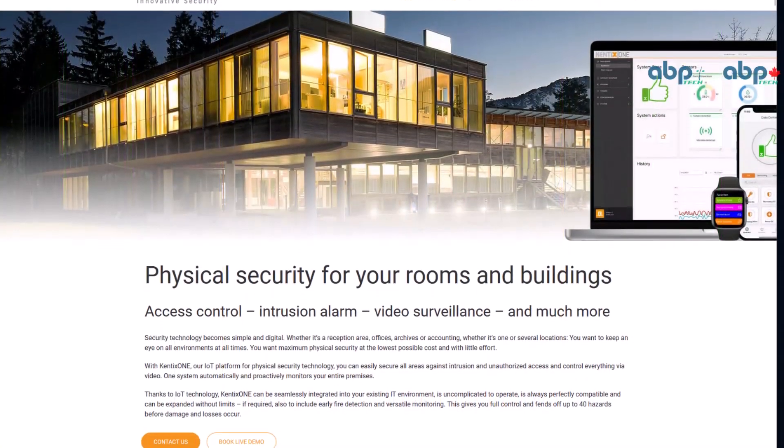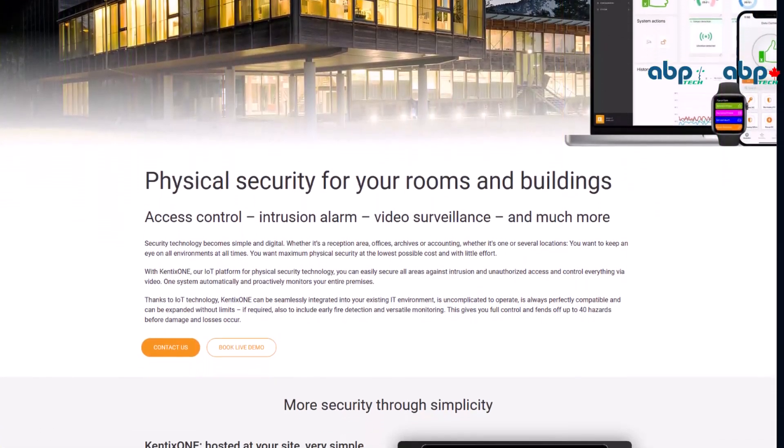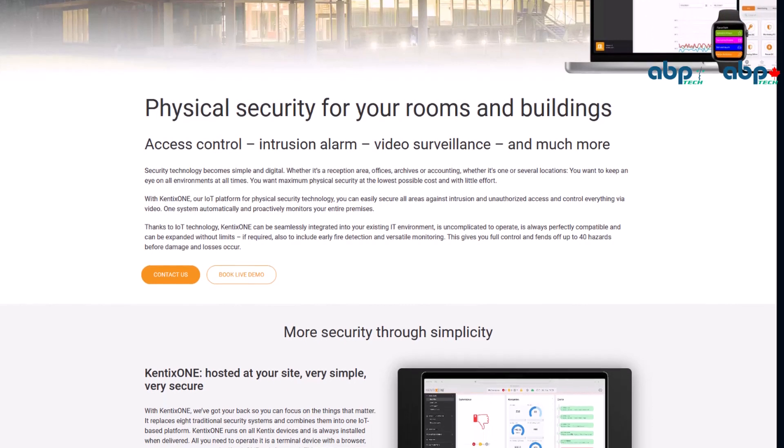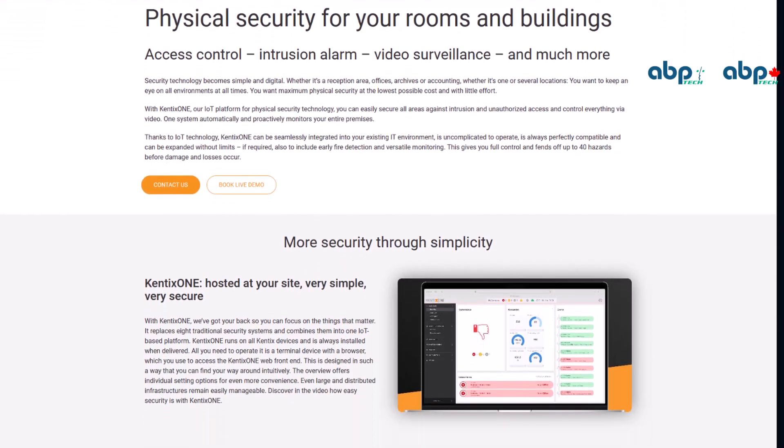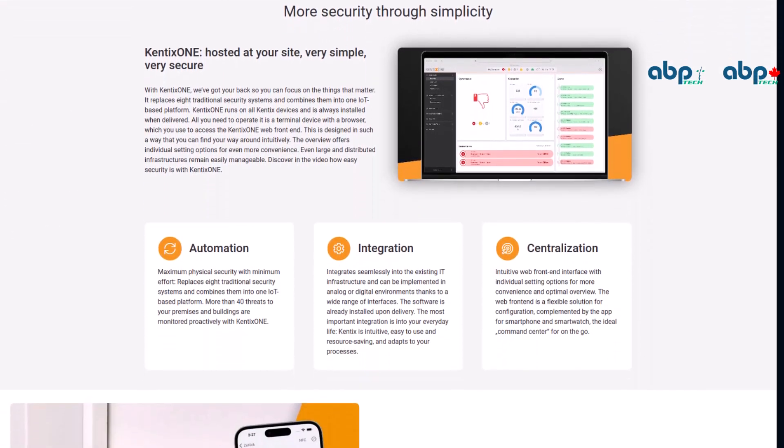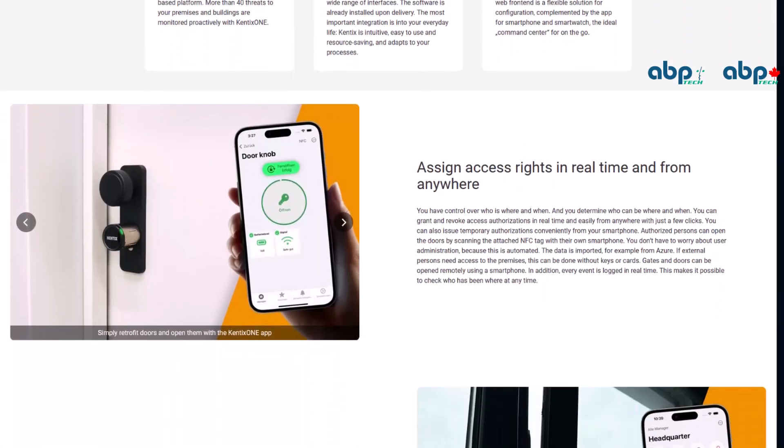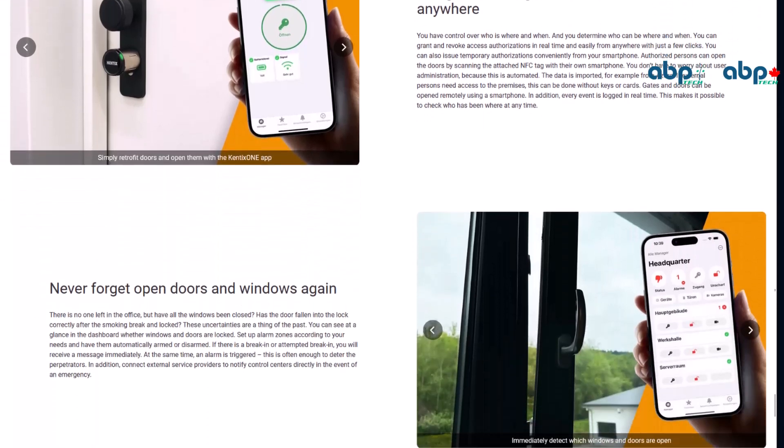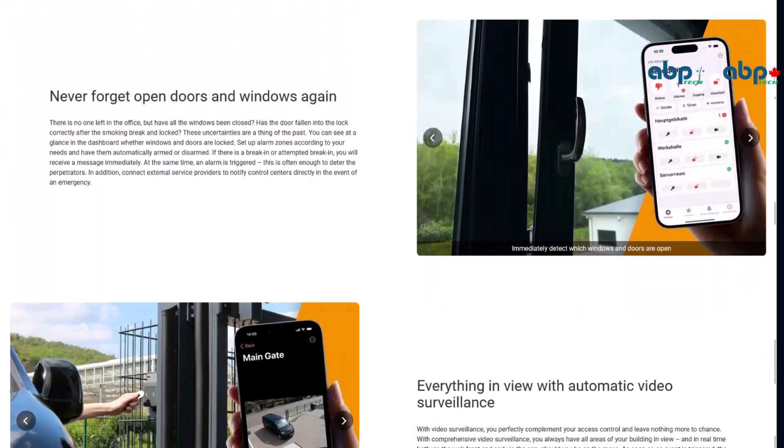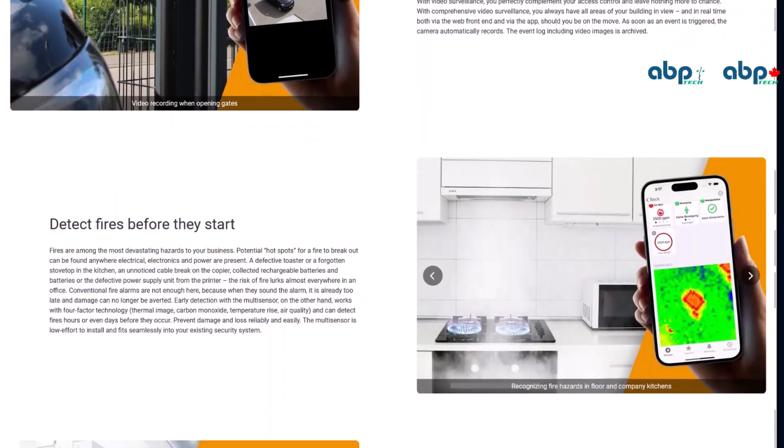Hello, this is Christian Fint for ABP Tech Canada and ABP Tech International. Today I would like to show you how to finalize your Kentix Go 2.0 account and how to start using your Kentix Go app.